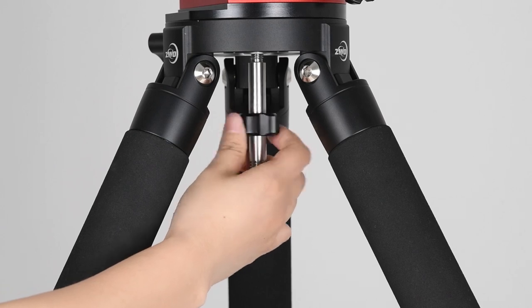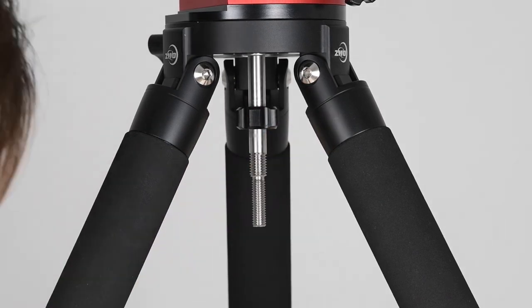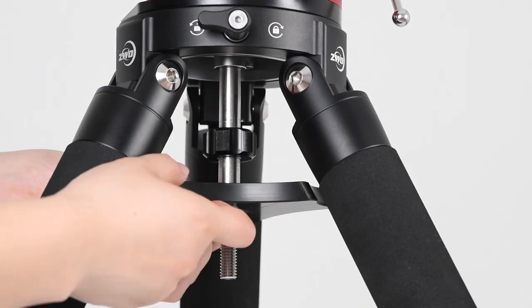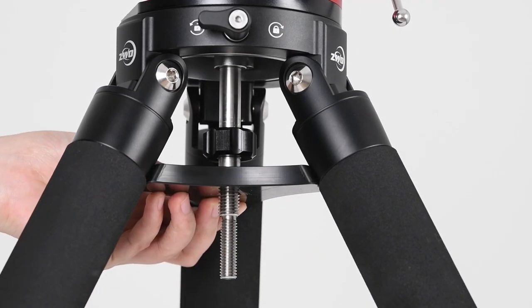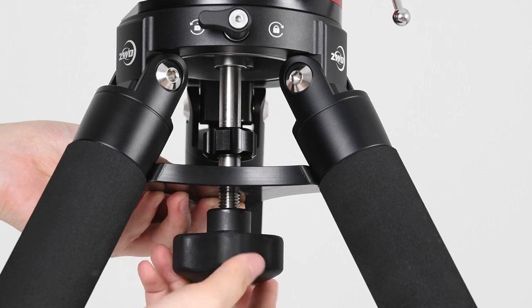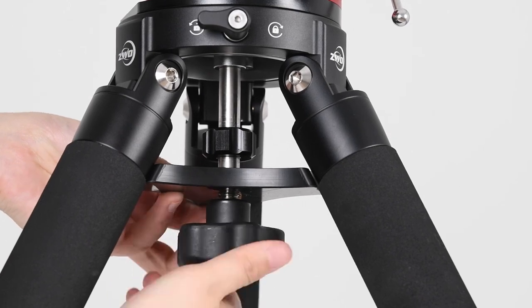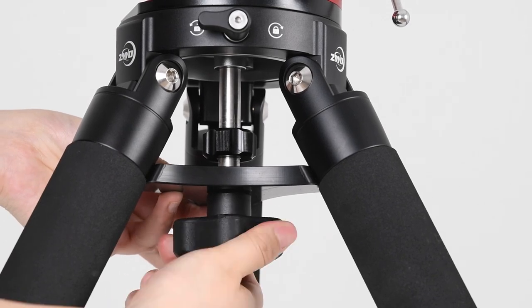In this step, please remember to keep the shorter screw part upwards. Then install the spreader plate and tighten the knob to complete the installation work.